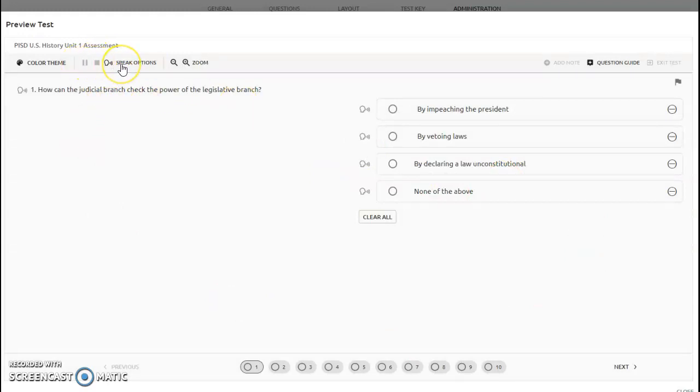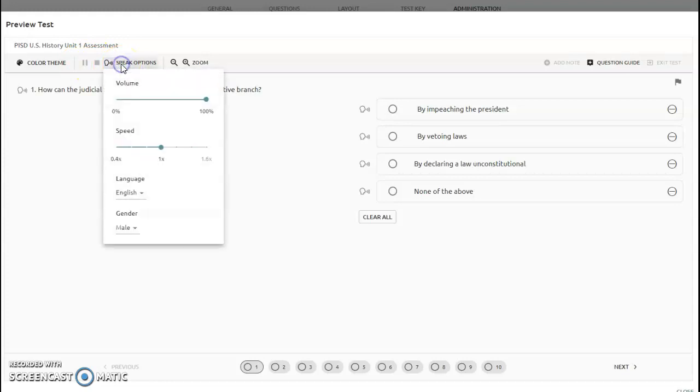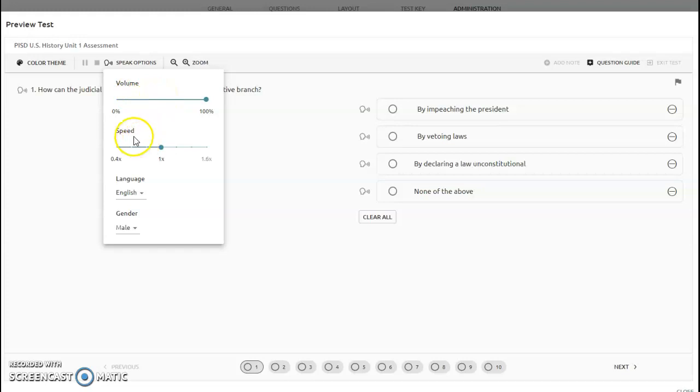You also have speak options. If you want to listen to the test being read to you, you have the ability to change the speak options. You can turn up the volume if you can't hear it. You can speed up or slow down how the question is being read.